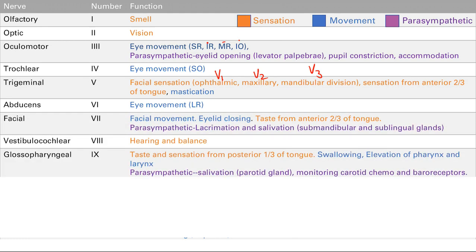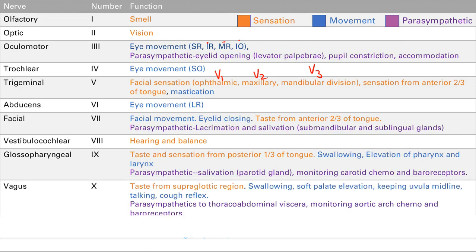Cranial nerve 9 is the glossopharyngeal nerve: taste and sensation from the posterior one-third of the tongue, motor innervation of swallowing and elevation of the pharynx and larynx, and parasympathetics for salivation and monitoring of the carotid chemo- and baroreceptors. Cranial nerves 9 and 10 are very similar — cranial nerve 10 is basically a lower portion.